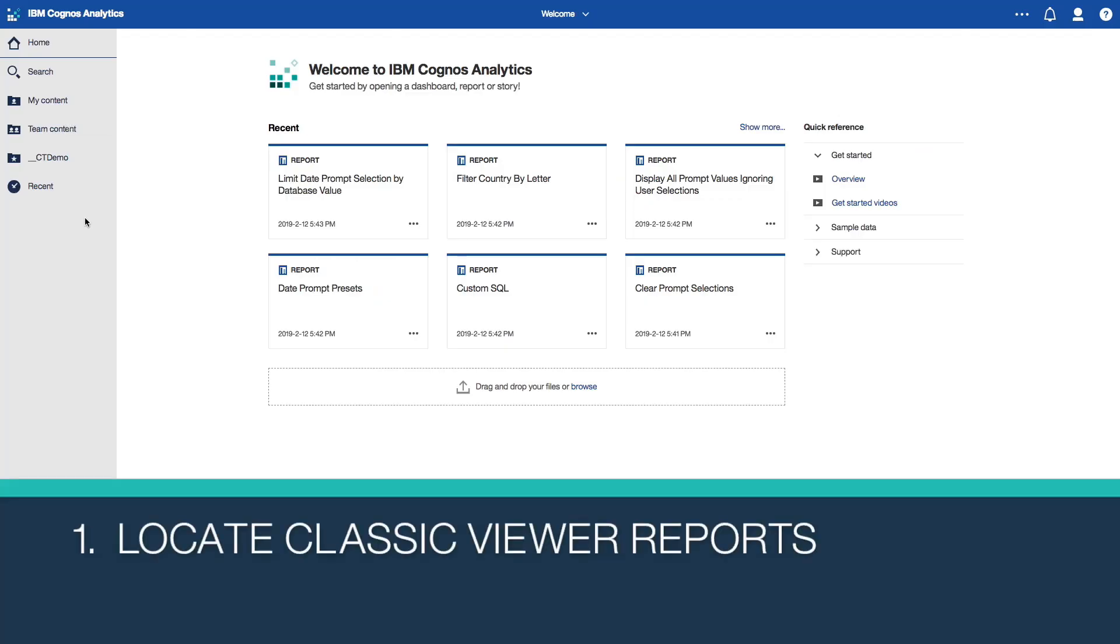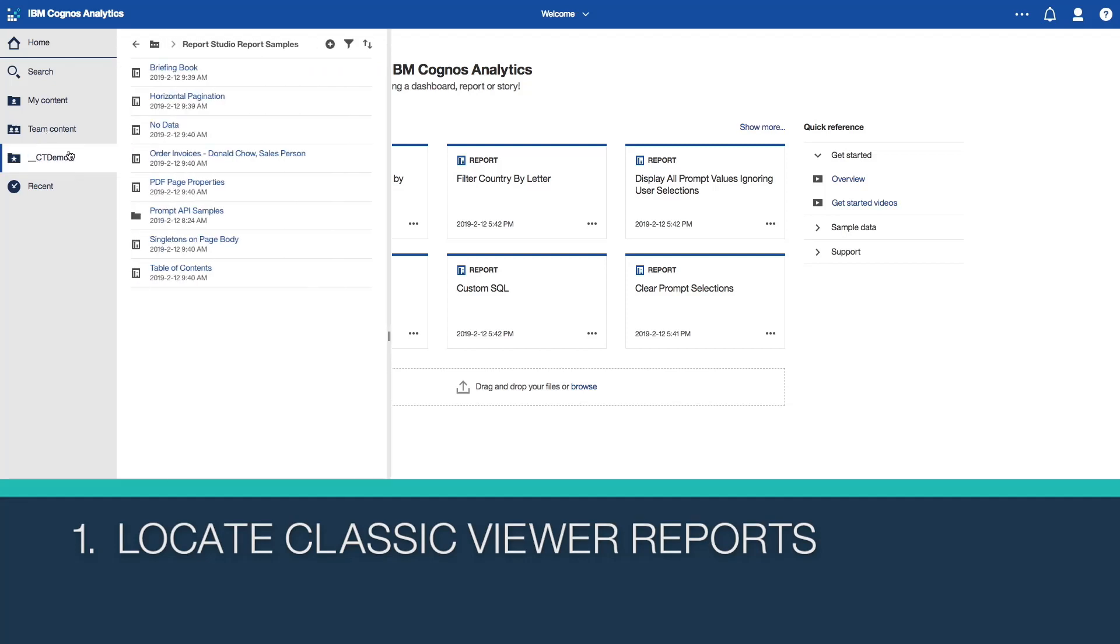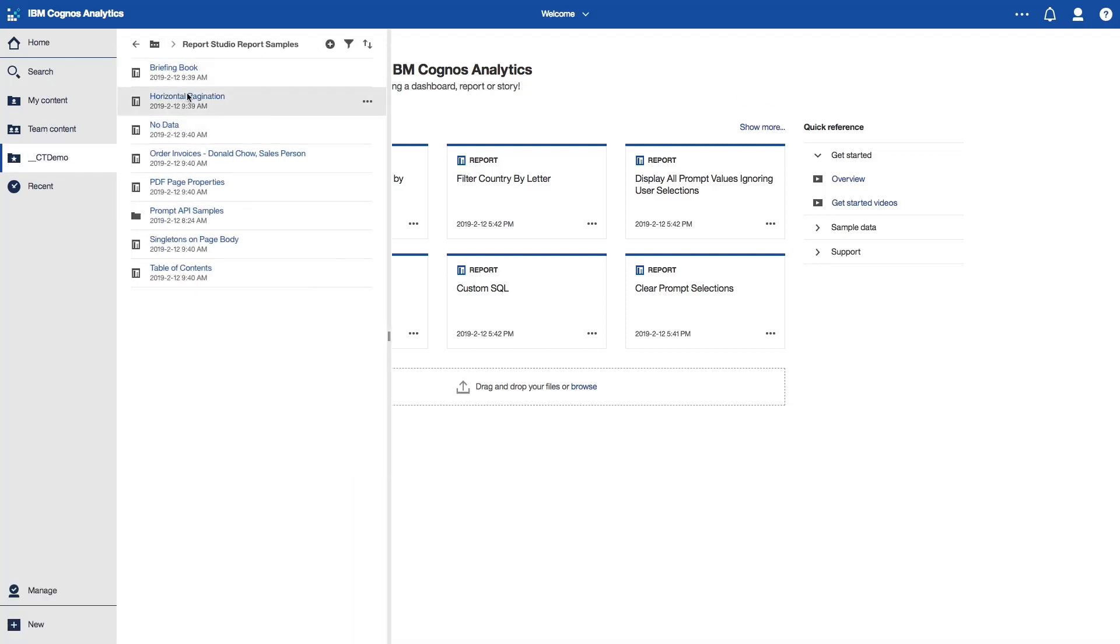We'll first take a look in my C11 environment where I have recently imported a number of Legacy Cognos 10 reports. By default, all of these reports will open in Classic Viewer. To take advantage of enhancements in the new Viewer, I'd like to convert some of these reports to Interactive Viewer.